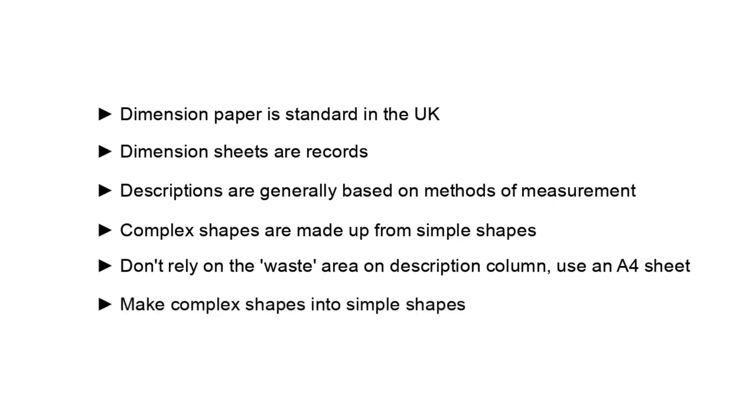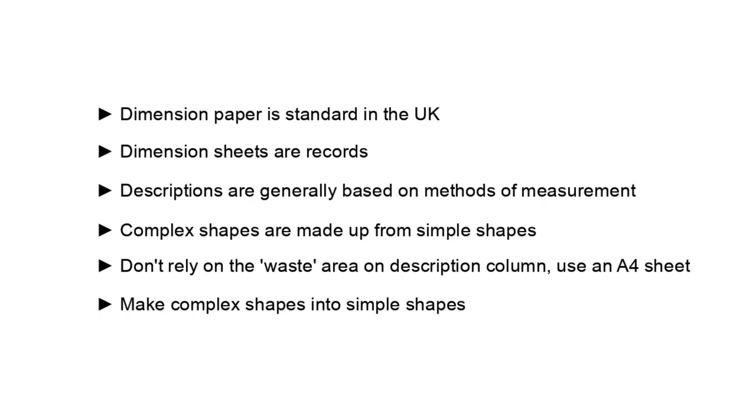But let's be perfectly clear why we are doing all this. Taking off, dimensioning and descriptions are about producing bills of quantities to obtain the best possible prices. Anything that detracts from this reduces the price in accuracy. If necessary depart from the descriptive conventions to avoid ambiguity. Better to do this and have an unambiguous price than one that has uncertainty due to an unclear description. In the next video we will learn how to measure centre lines of wall components.